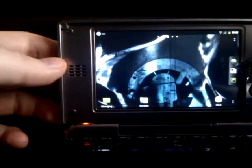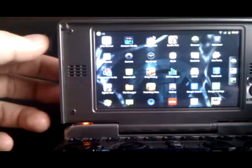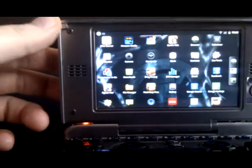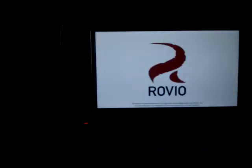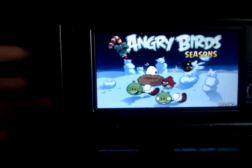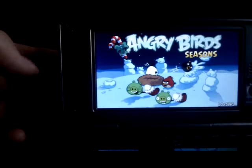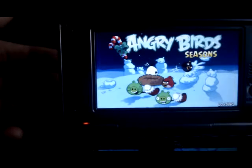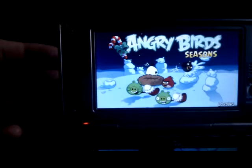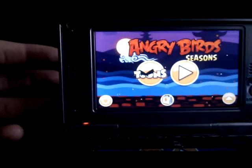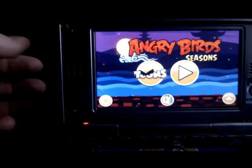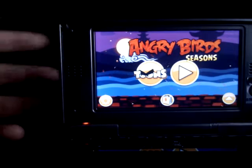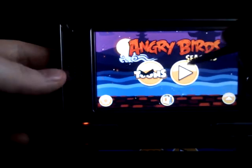And next one's going to be Angry Birds. I have never ever liked this game, but it's quite popular. So I can understand that certain people like to play it. So there you go, Angry Birds. It takes a few seconds to load, and it should be done now. There you go. As you can clearly see and hear, music works.